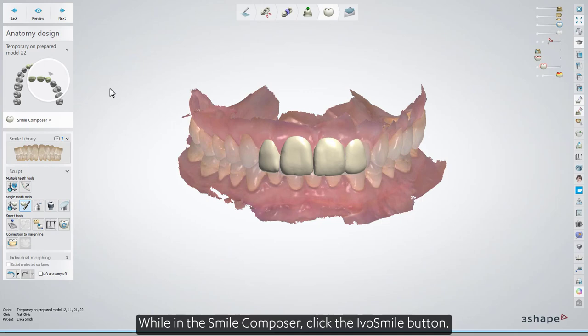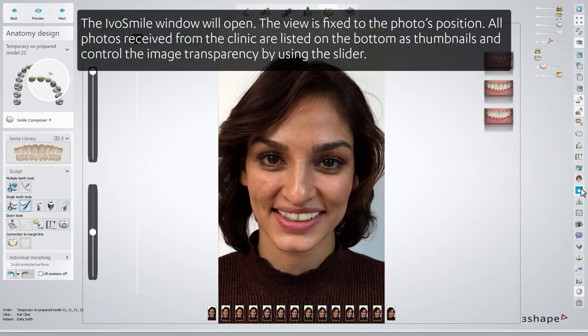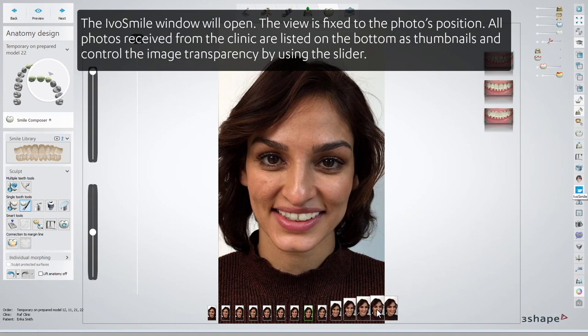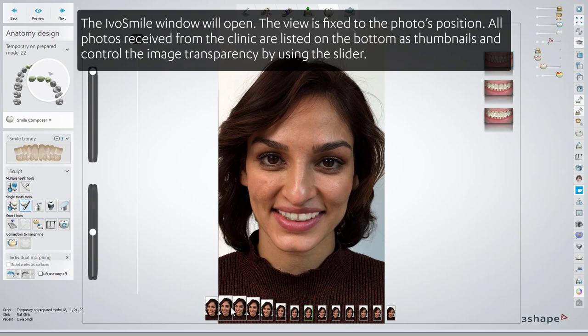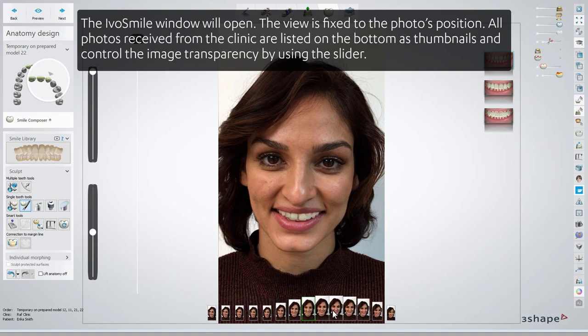While in the Smile Composer, click the IvoSmile button. The IvoSmile window will open. The view is fixed to the photo's position. All photos received from the clinic are listed on the bottom as thumbnails.